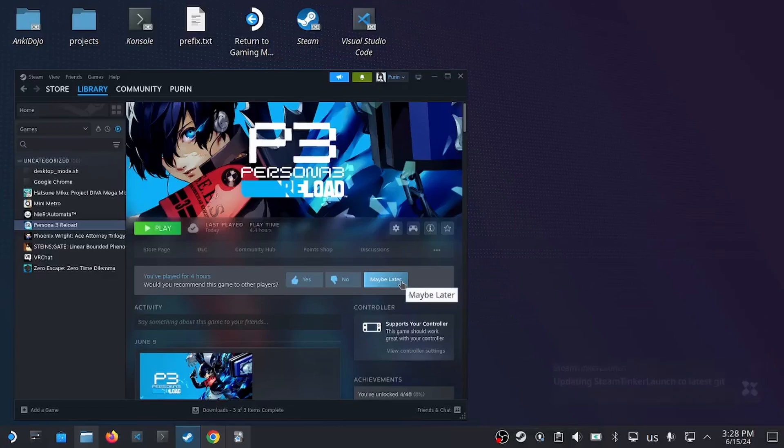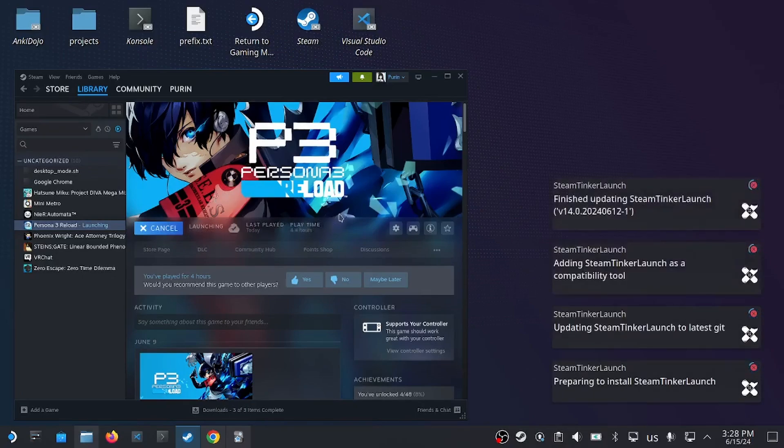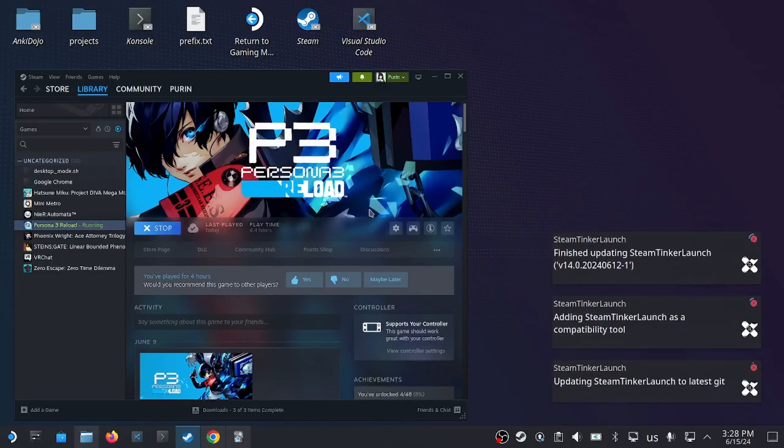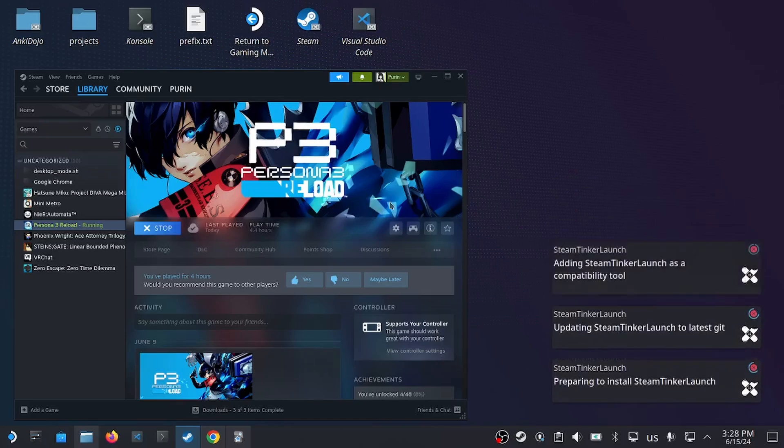Finally, we would want to make our extraction program run alongside our game. Click play. Because we have our utility program, Tinker Launch, that would be first launched onto our screen instead of the actual game.